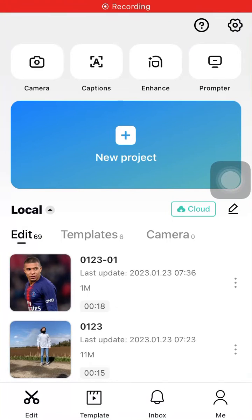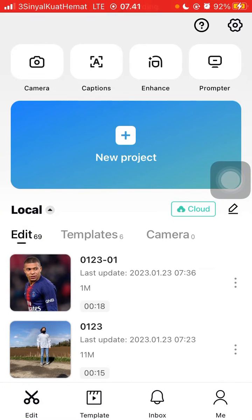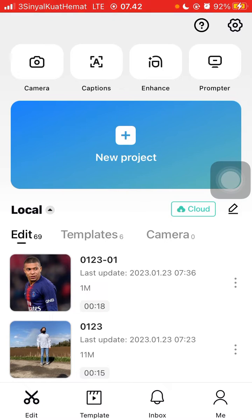In this video, I will show you how you can export a project as GIF in CapCut. In CapCut, you cannot only save videos in MP4 format but also save them in GIF format.